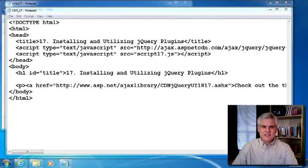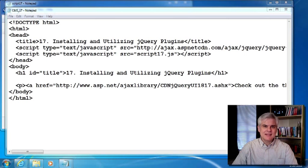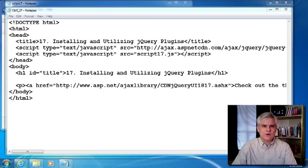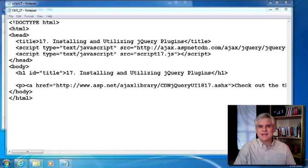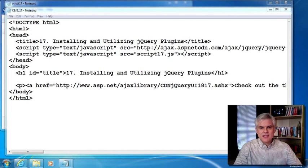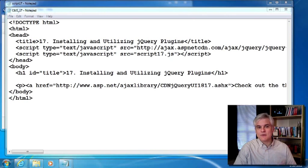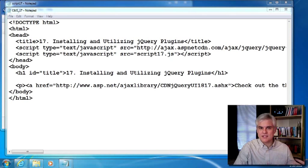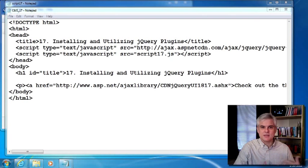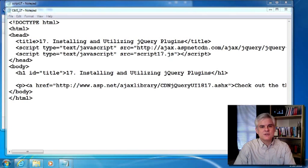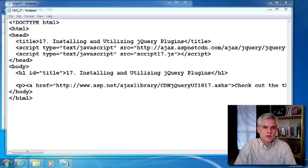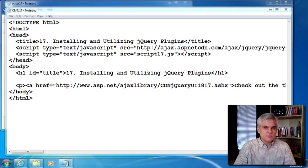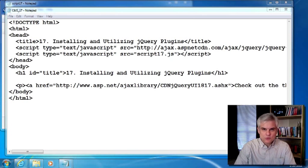A plugin is simply a mini library of code that's based on jQuery. In many cases, they create user interface widgets. However, any functionality that you can write in JavaScript or jQuery can be used to create a jQuery plugin. All you need to do is simply add a few more lines of code and then adhere to some simple plugin rules.